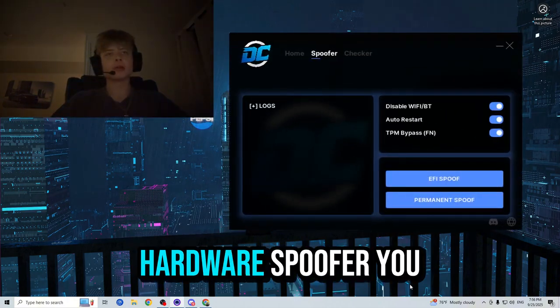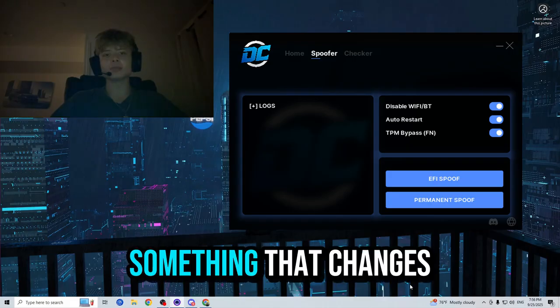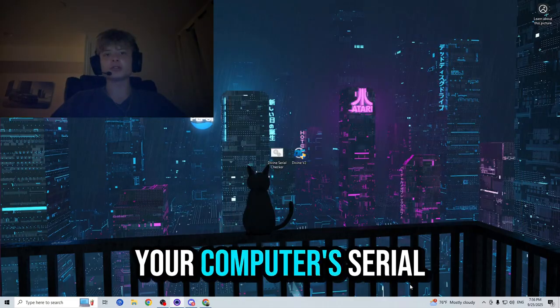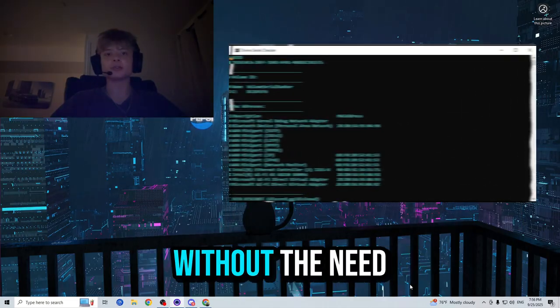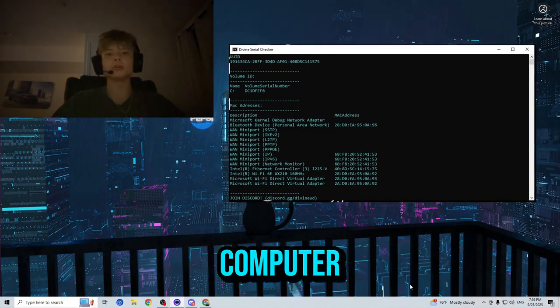What is a Hardware ID spoofer you may be asking? Well, it is something that changes your computer's serials without the need of actually buying a whole new computer.